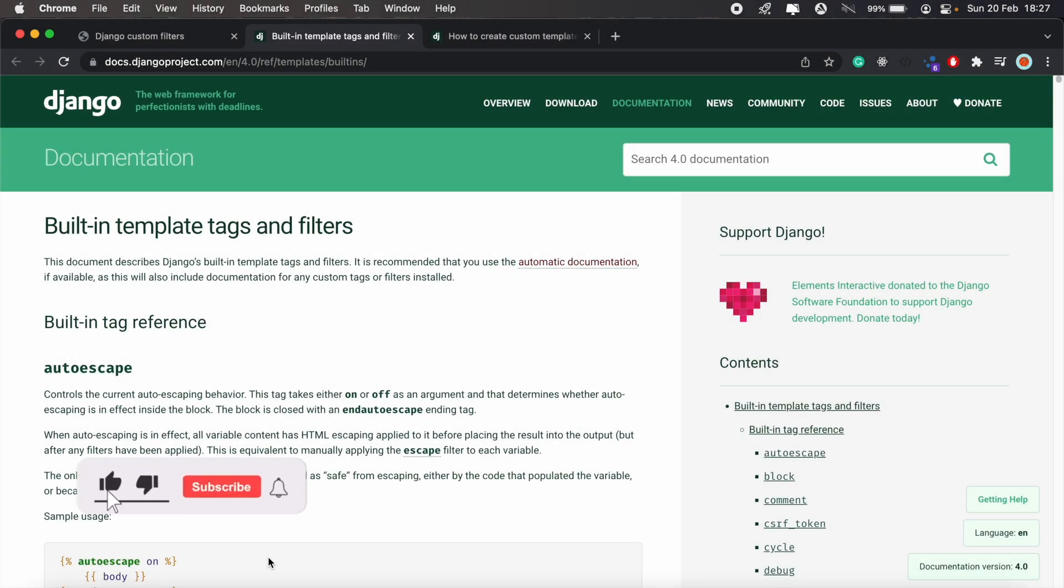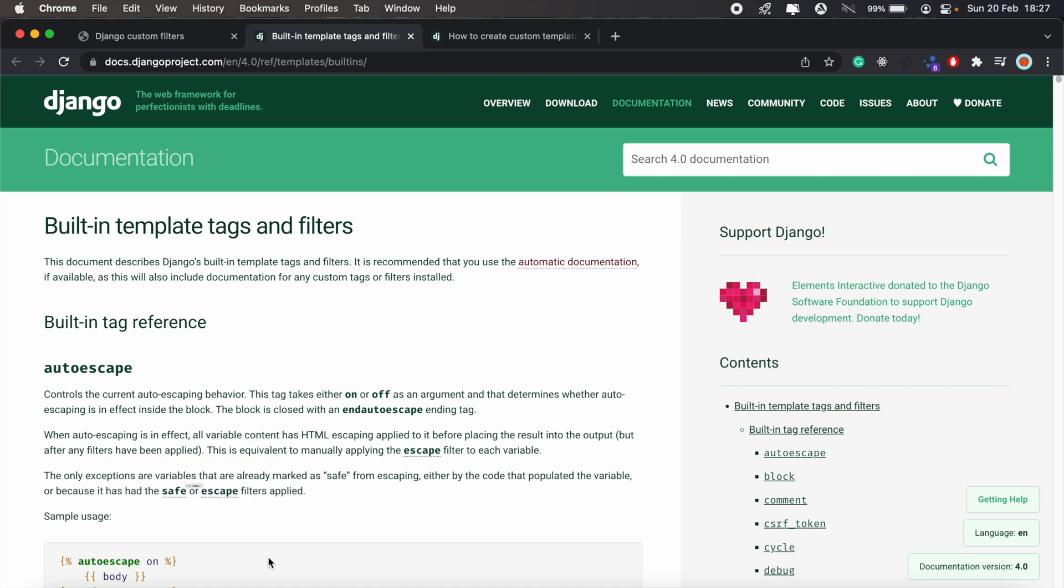Hi, how's it going everyone? Welcome to another Django tutorial. If you're new here, be sure to check out some of my other videos. And if you like the content, be sure to subscribe and like for more. In today's video, I'll be taking you guys through template filters in Django. And we'll also go through creating custom template filters as well.